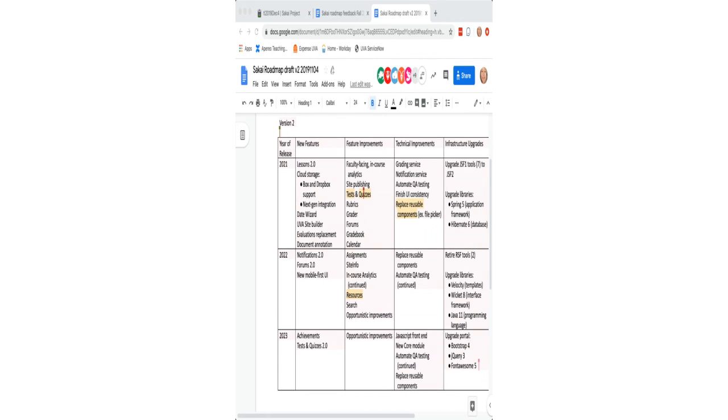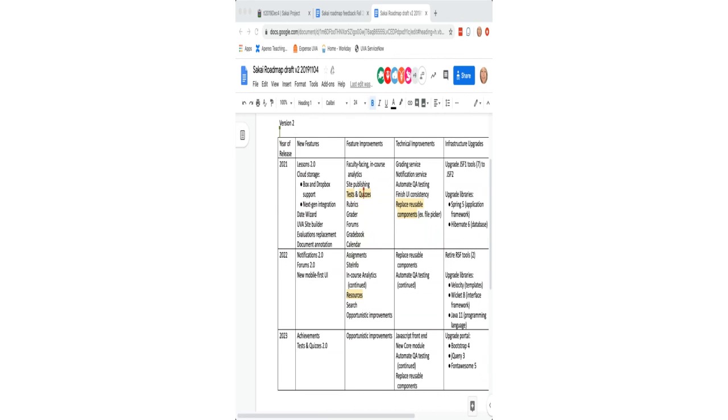So for example, I know forums has a bunch of Jira's that have been written and thought through by the forum modernization team. So those are the kinds of improvements that I would consider to be part of this proposal in 2021. For technical improvements, there's the grading service, which is already two thirds done, the notification service, which is meant to both pull together notifications into one place and to handle consistently notifications from the various tools, UI consistency, automated QA testing, beginning the process of replacing reusable components like the calendar or the file picker. And then infrastructure upgrades, finish the upgrade to JSF two and upgrade some of our core libraries.